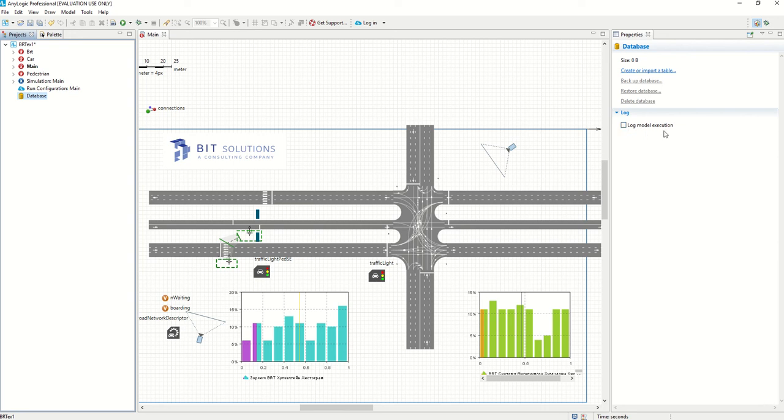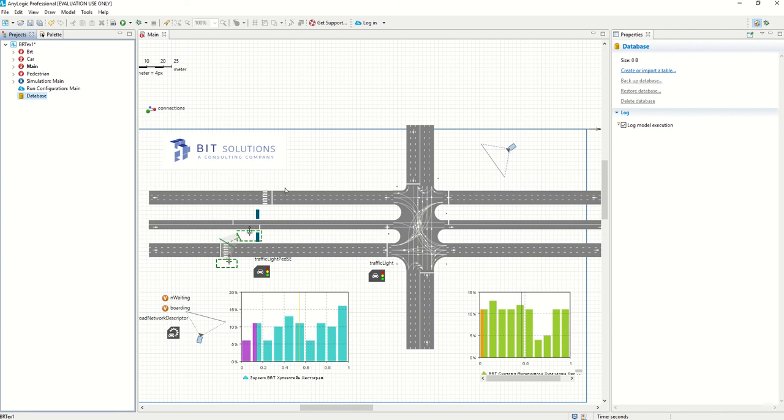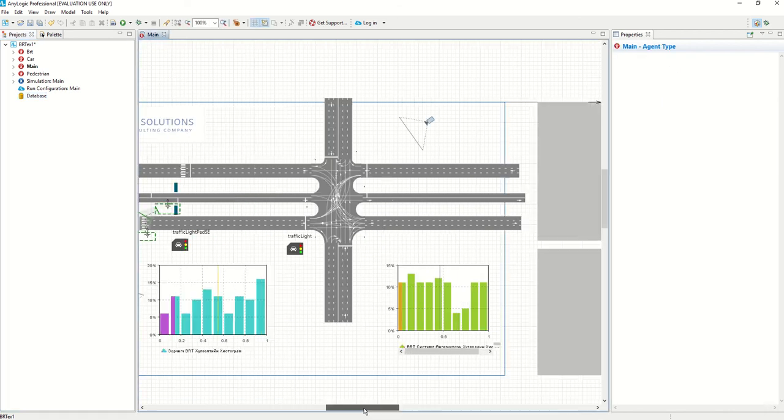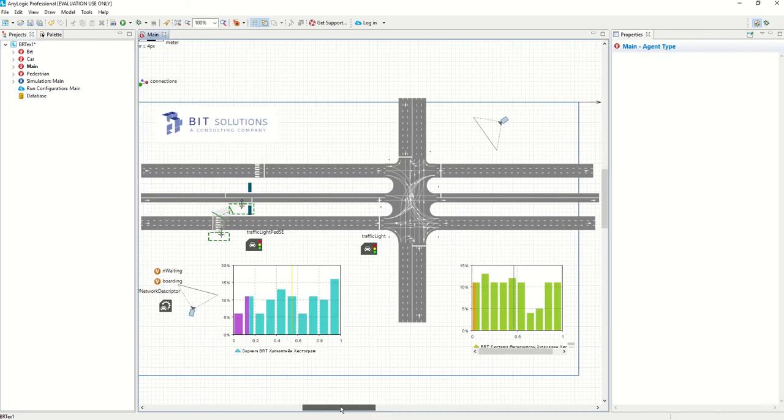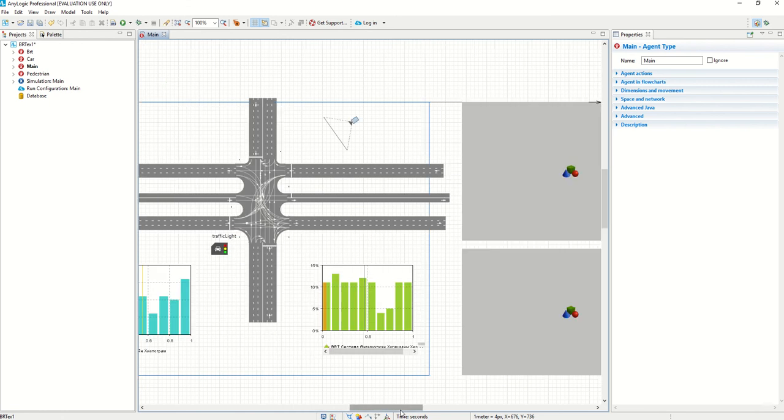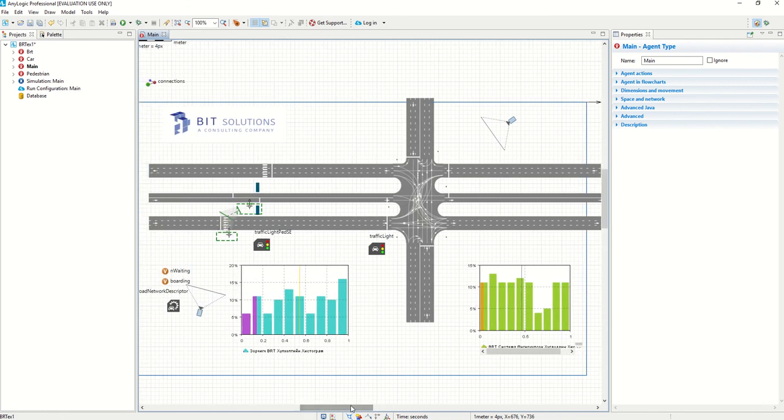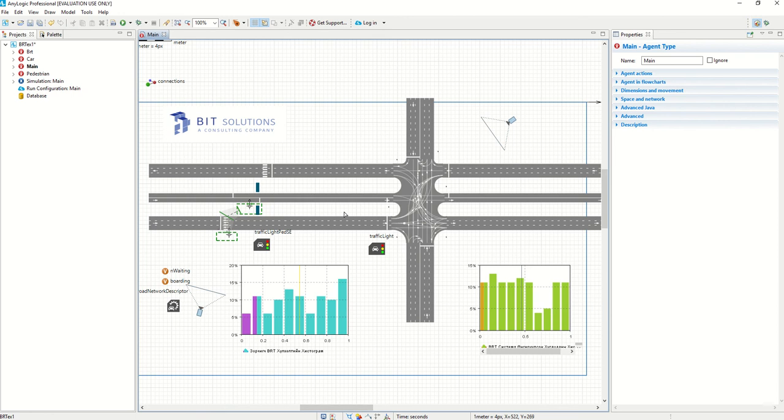So we have a nice feature here in AnyLogic. We can log model executions so we can get all the information. What really happened in the simulation. Well that's a nice thing because we can get every small detail of what happened in the simulation and we can make the analysis on that.